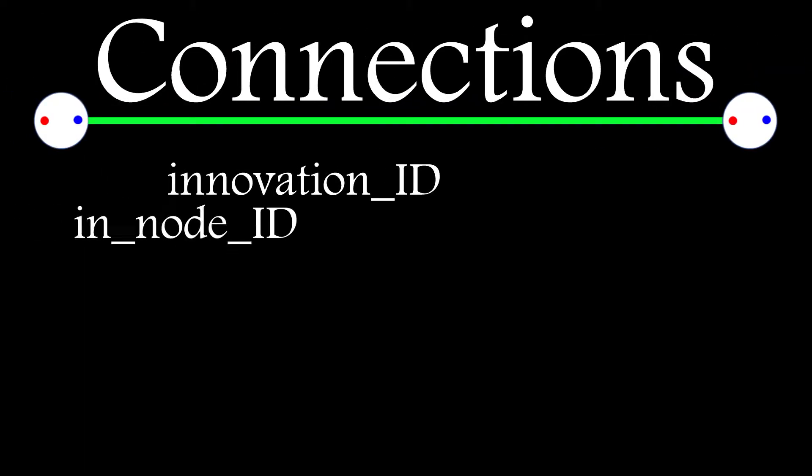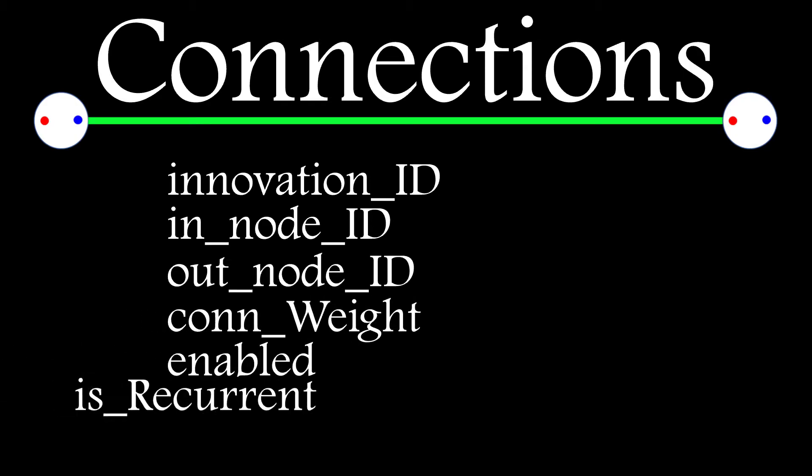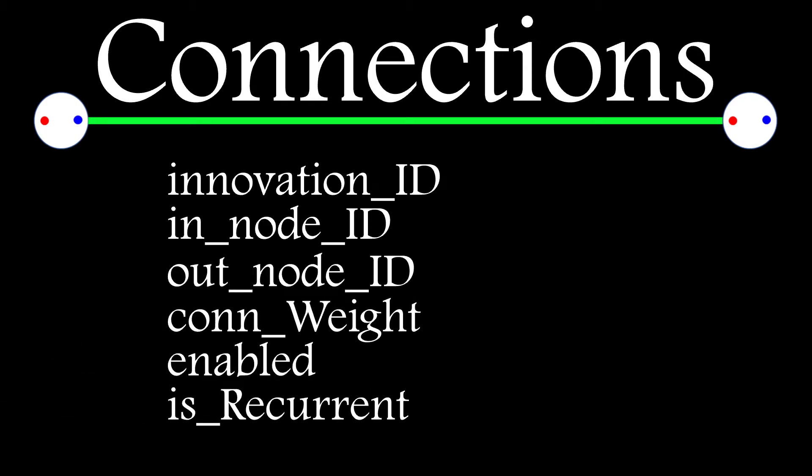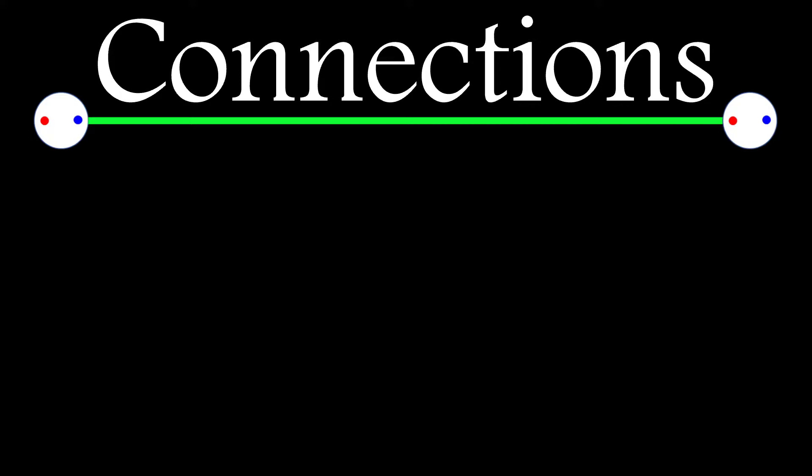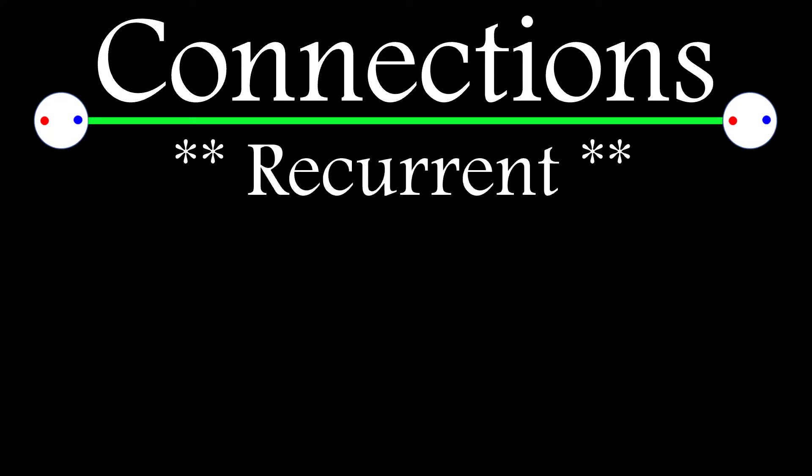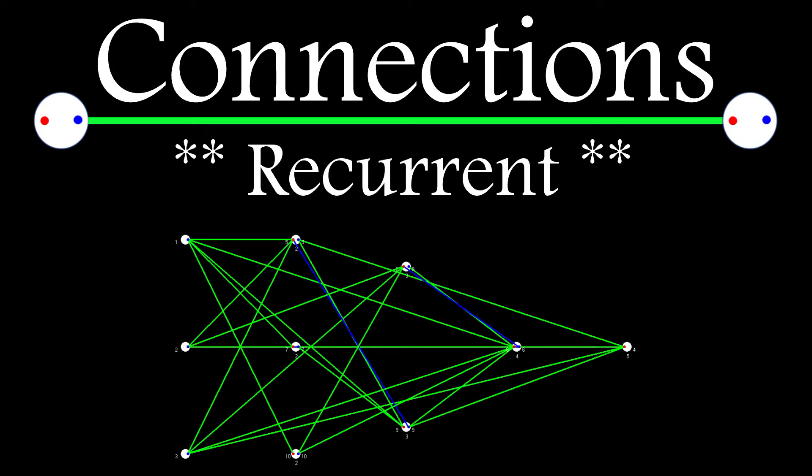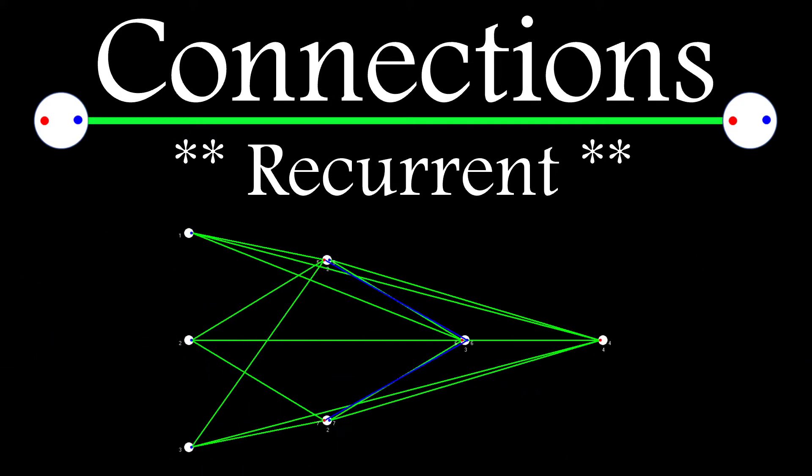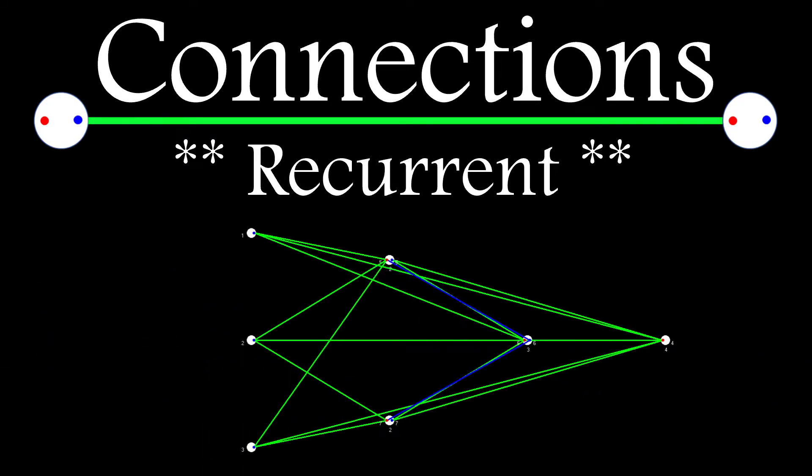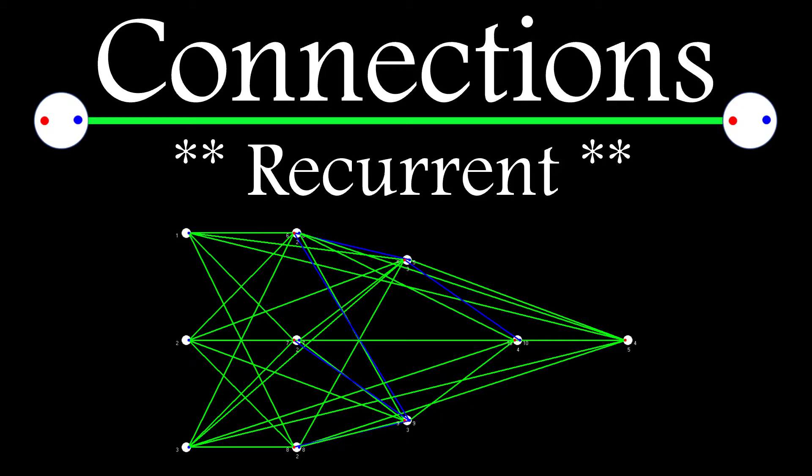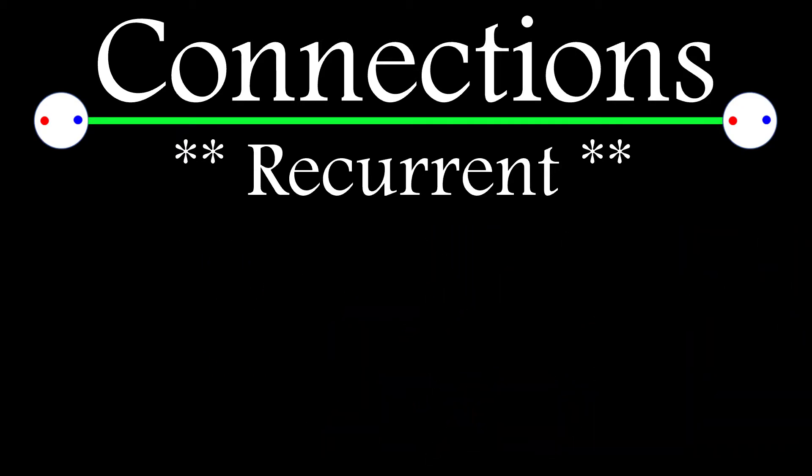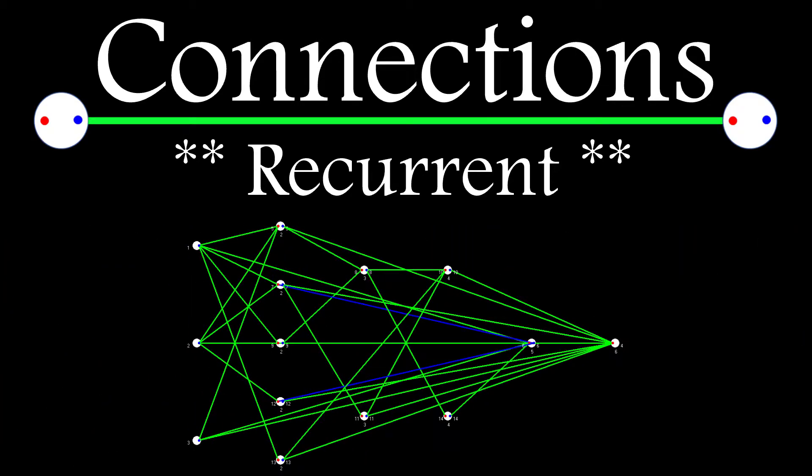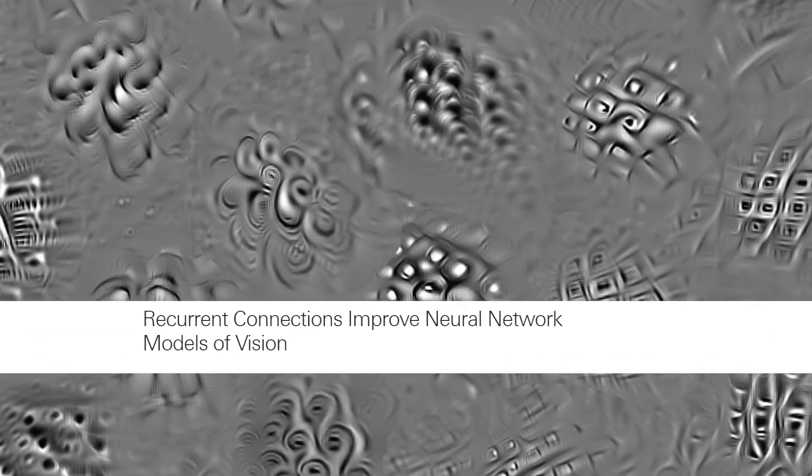For connections, we'll need an innovation ID, a record of which node it's coming from or which node it's going to, its weight value, whether or not it's enabled, and whether or not it's a recurrent connection. A recurrent connection is defined as simply being a connection whose out node ID, which is the node it's connecting to, is in the same or lower layer as the node it's coming from.